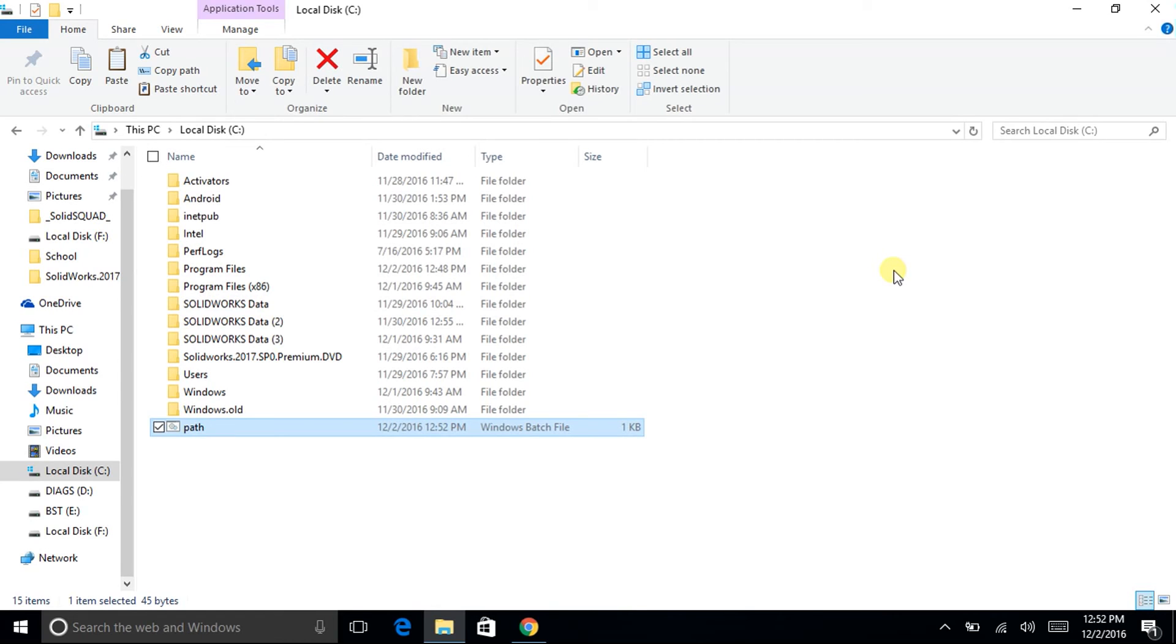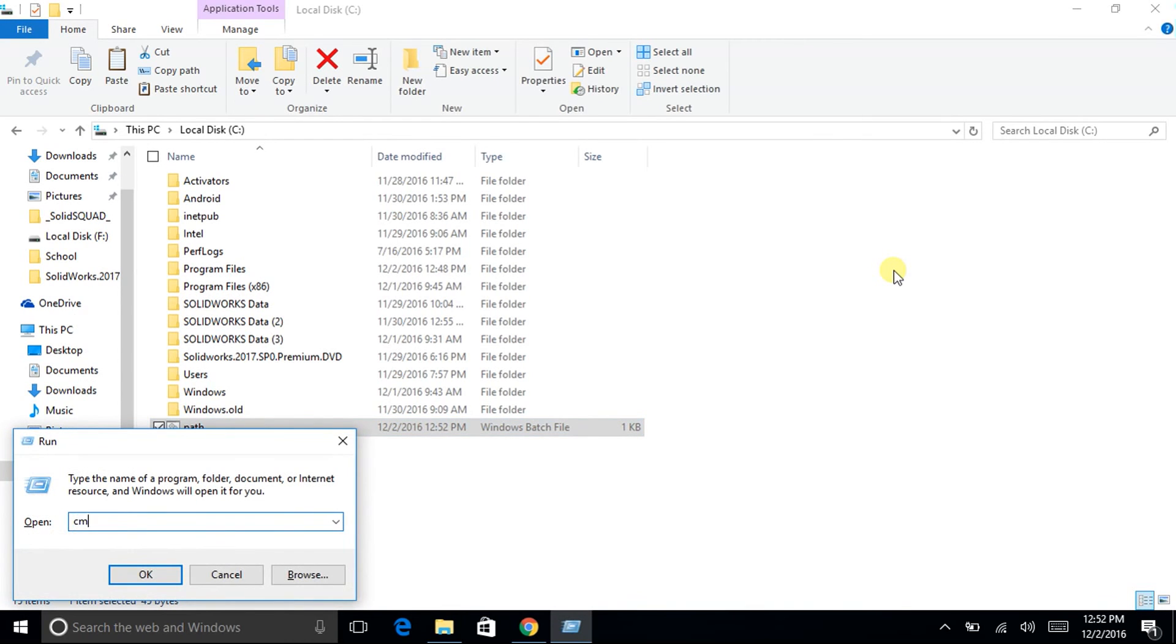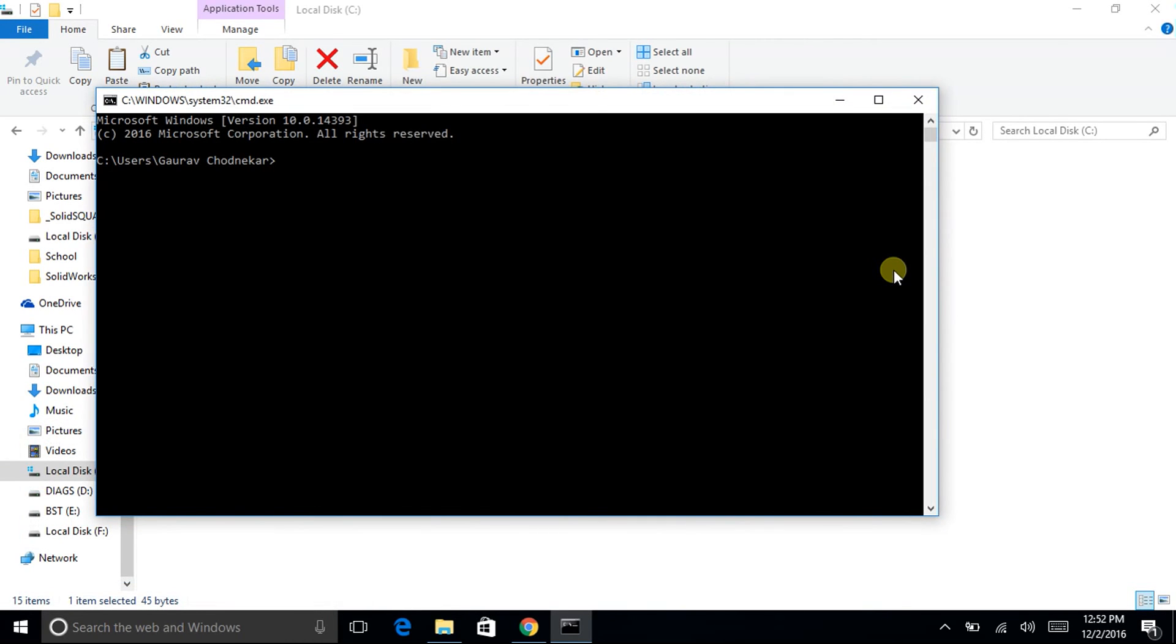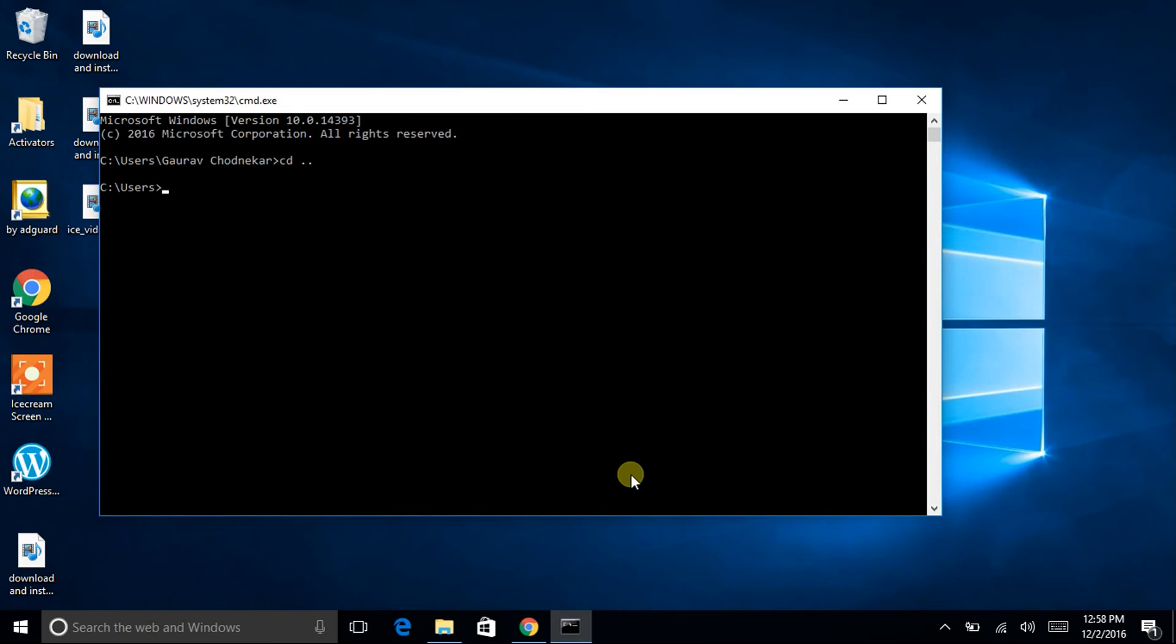Now run your CMD. So after opening the CMD, just type cd space dot dot and click enter, here, then you will be taken out of one folder. Again do cd space dot dot till the time you go to C colon backslash greater than. Okay, then type path.bat.